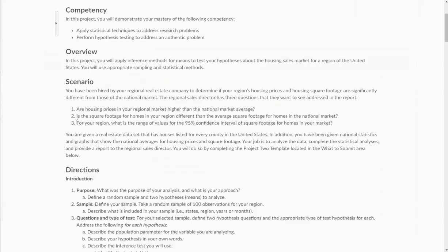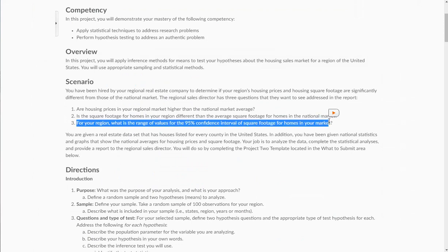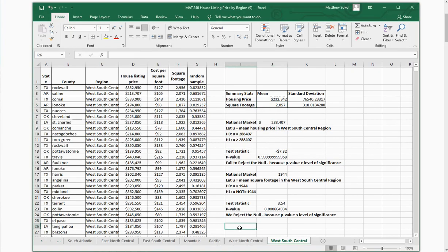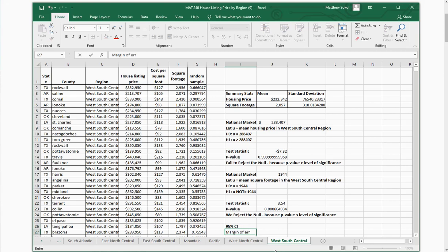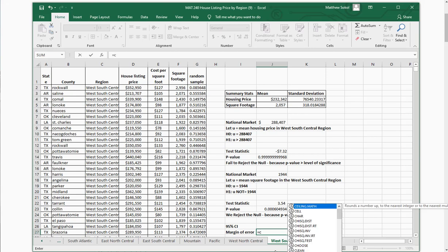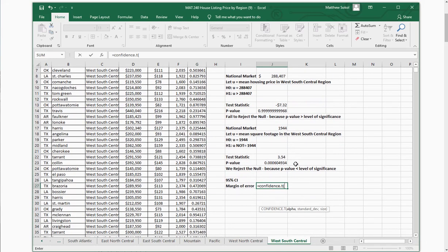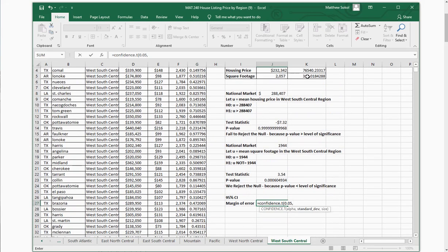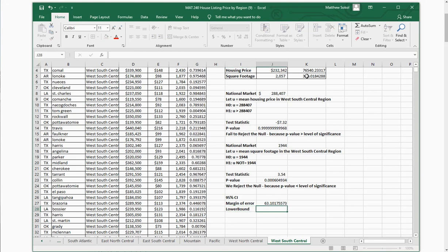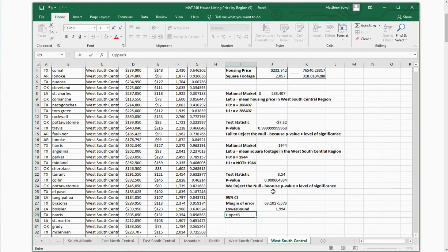The last question asks for the 95% confidence interval of square footage for homes in your market. You need to find the margin of error using equals CONFIDENCE.T. It will ask for alpha, which is 0.05 for a 95% confidence interval, the standard deviation for square footage, and the sample size of 100. The lower bound equals your mean square footage minus the margin of error, and the upper bound equals your mean square footage plus the margin of error.